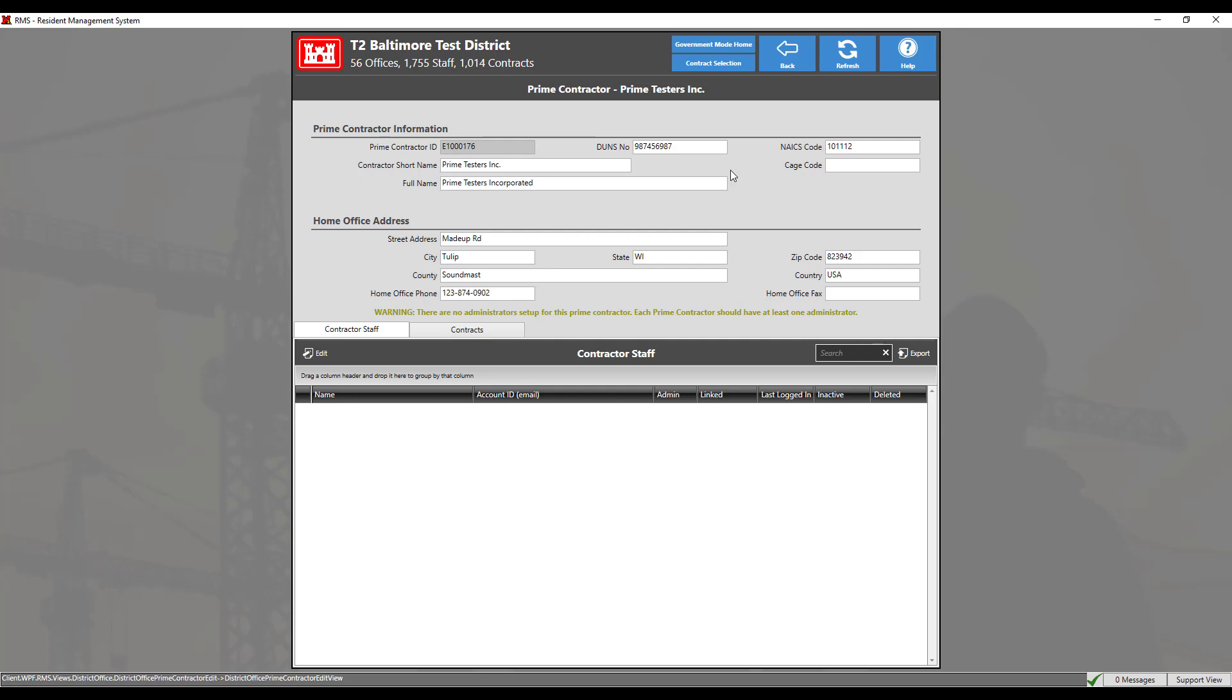The contractor will not be able to access their contracts in RMS until the government's district administrator links the prime contractor to a contract. This can be done in the prime contractor module for the contract.